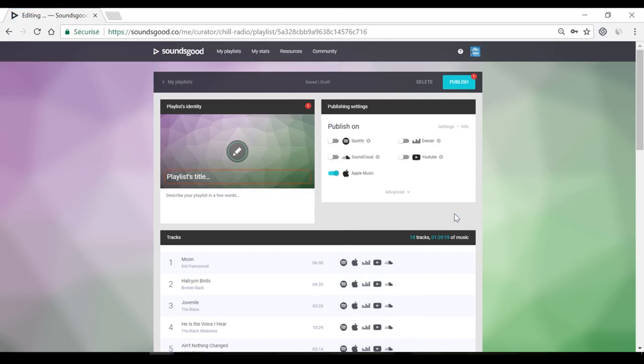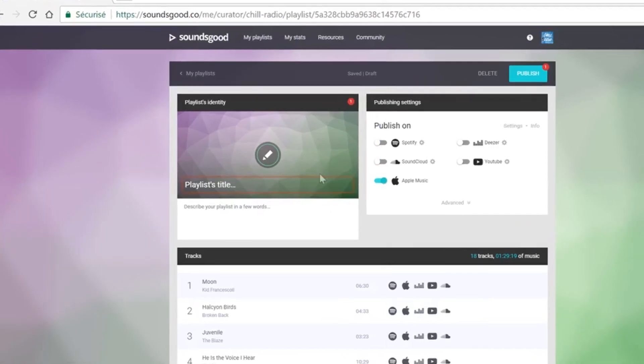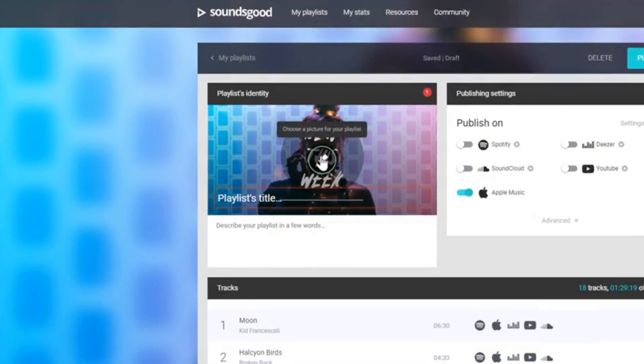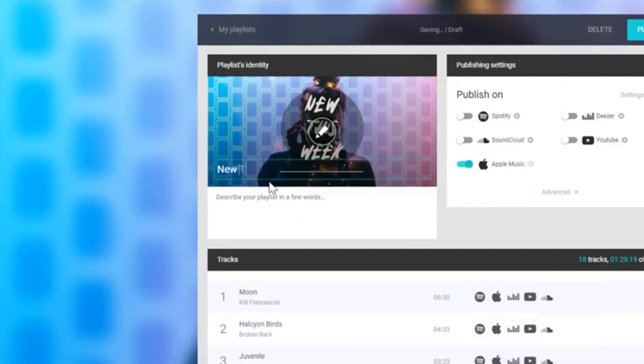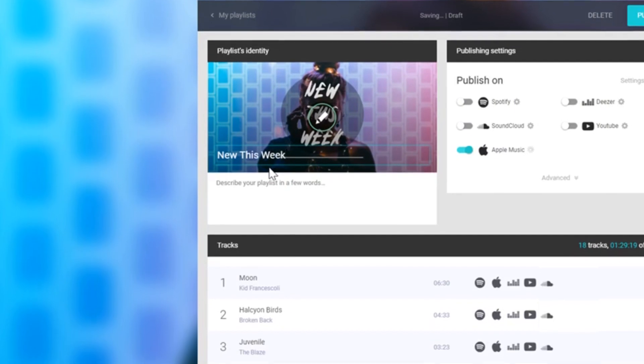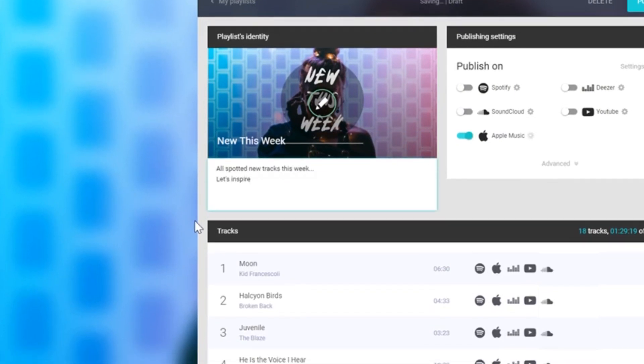In the playlist editor, add an inspiring picture, a catchy title, and a quick description.